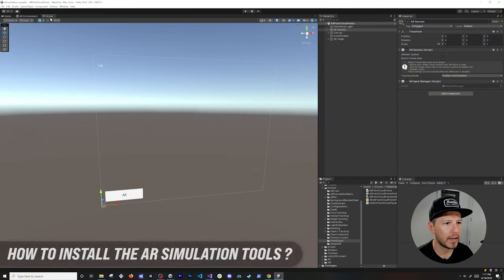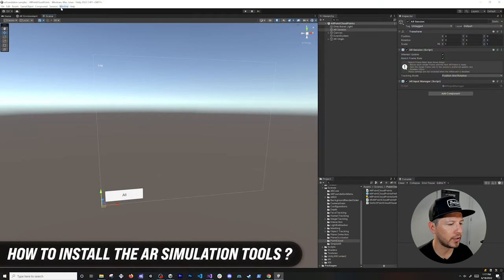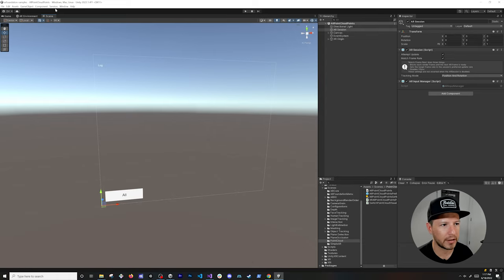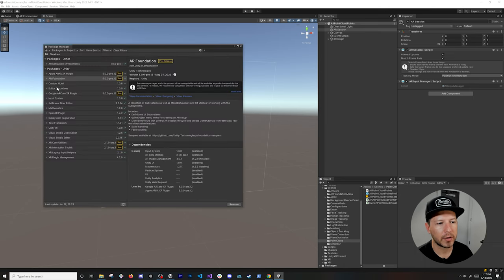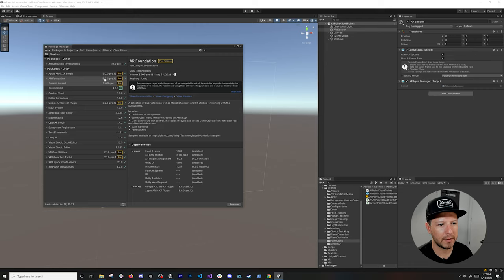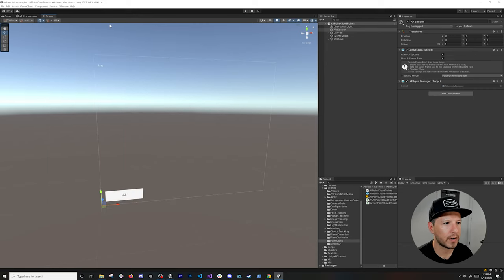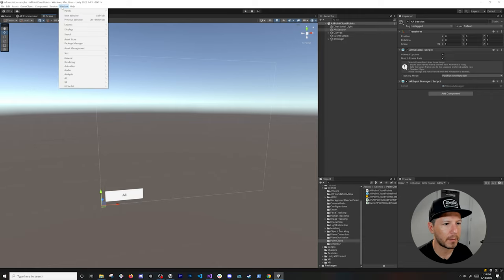To install this component, go into Window and then Package Manager. The version you want to install is 5.0.0-pre.12. Once you install it, you're going to get a component very similar to what you see here — you can access it by going into XR, then AR Foundation, then AR Environment.